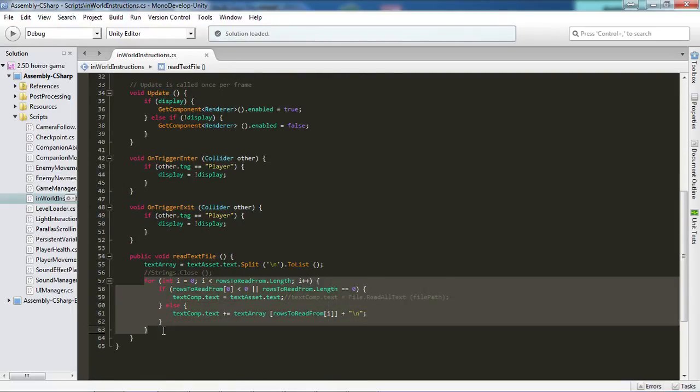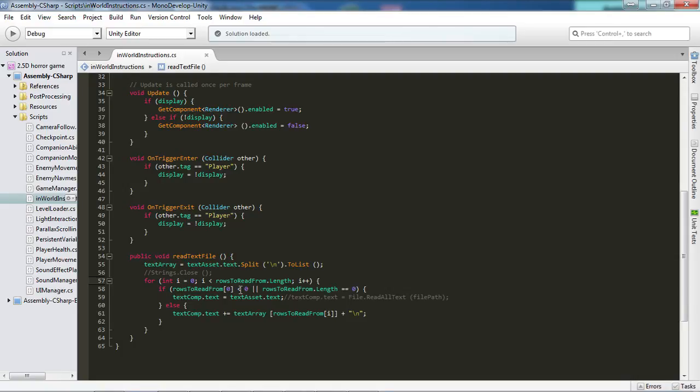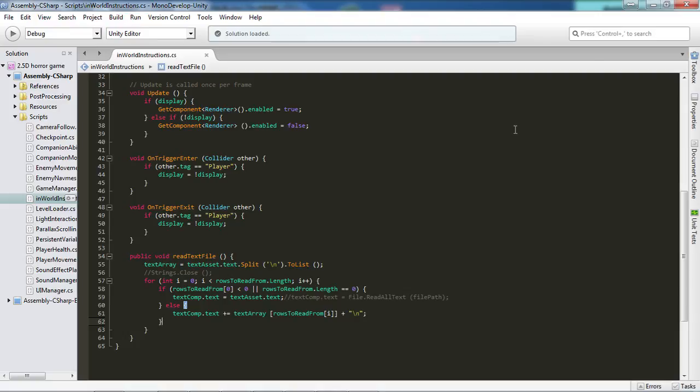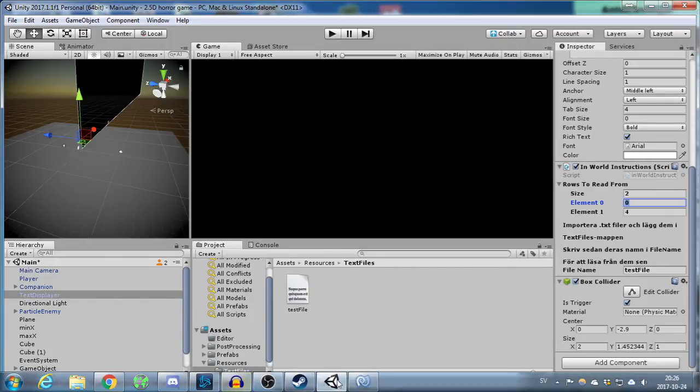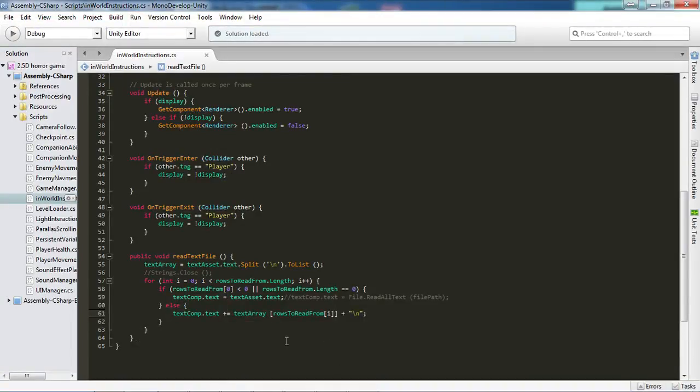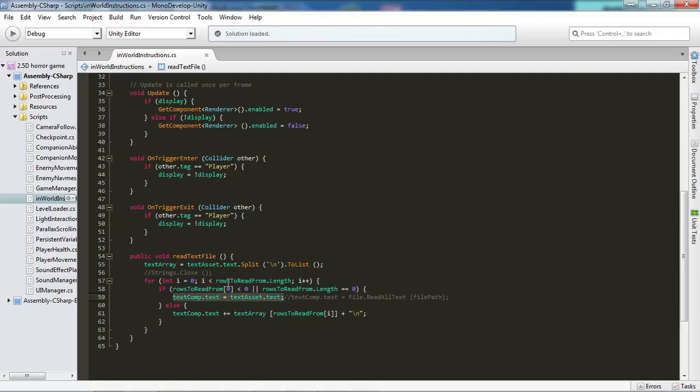And after that we want to go into a for loop using the rowsToReadFrom.length as the specified amount to iterate. And so after that we go through the first if statement which reads rowsToReadFrom 0 less than 0. And what this means is that we check in the first element here if that number is less than 0. If you were to have a negative 1 right here or anything less than 0, then it will interpret that as you saying you don't want to read any specific line. Then it's going to choose to read every single line and put it all into the text comp at once.